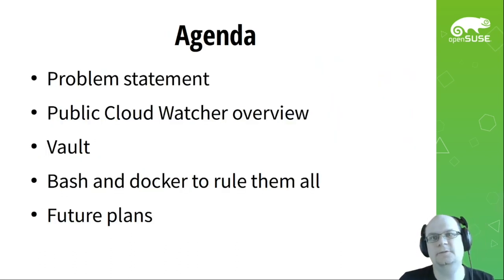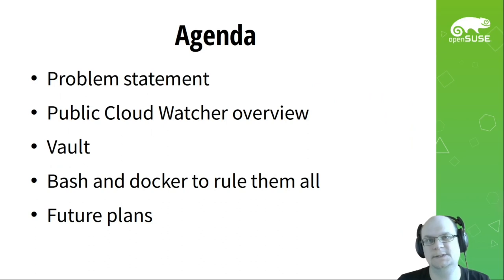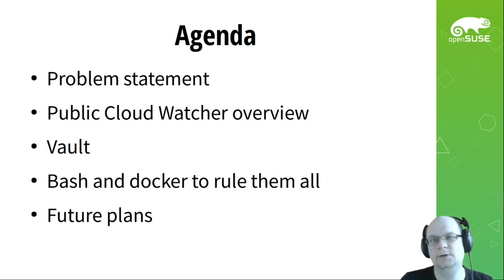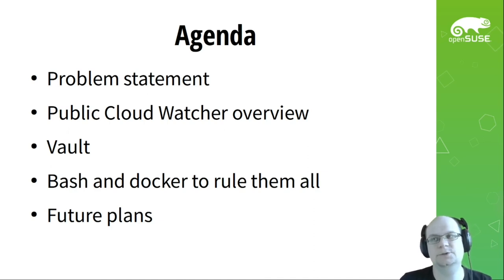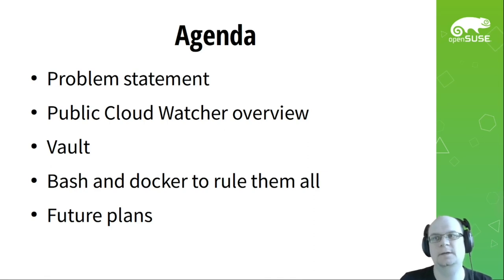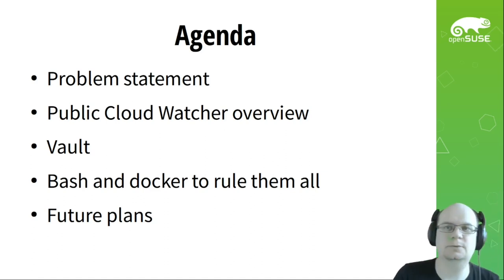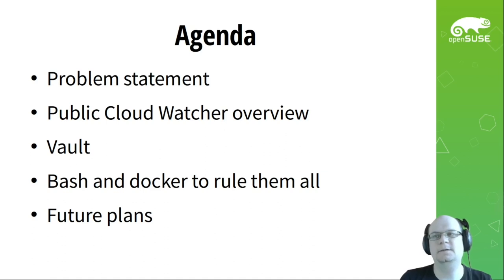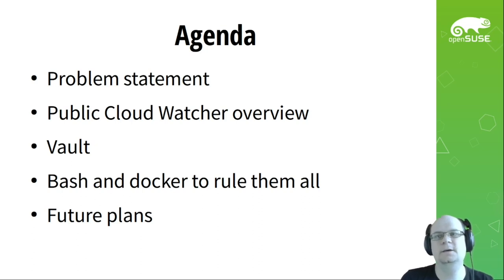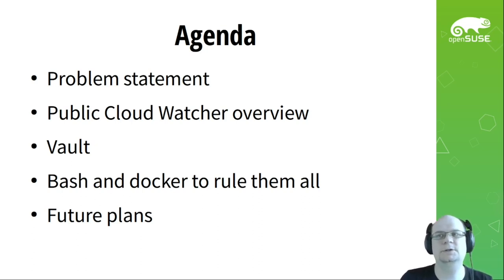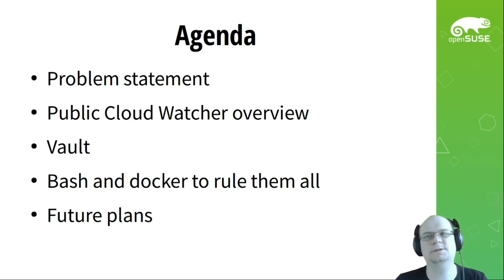We will start from stating the problem which public cloud watcher is trying to solve, then switch to the tool itself in going through its main features. Also, we will speak about internals of public cloud watcher. Next, we will speak about HashiCorp Vault, what this tool is generally for, and about our very specific use case of this tool. And we will discuss how we currently maintain the running instance of public cloud watcher. What setup we have done to keep it running and not worry about any potential environment breakage. Last topic will be about future plans for this project.